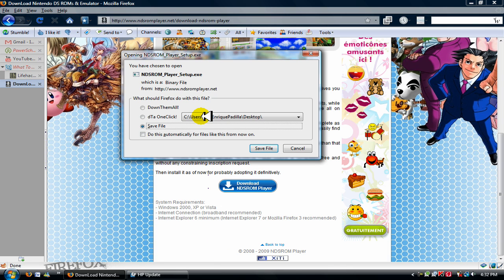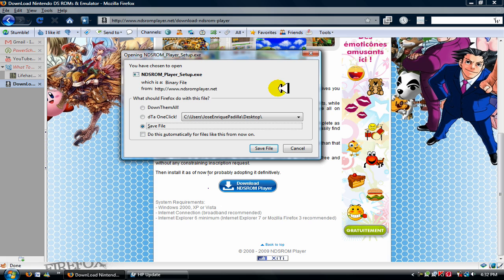And if you have Firefox, you should see this, but if you have Internet Explorer, you can see another thing. But just put save or open and open it up. Now, I'm not going to walk you through the installation because I already have it. I'm sorry.